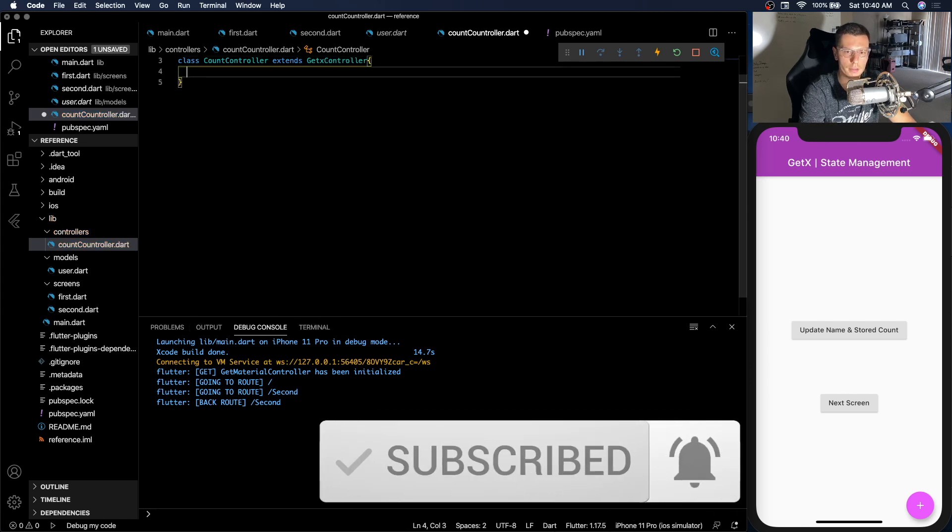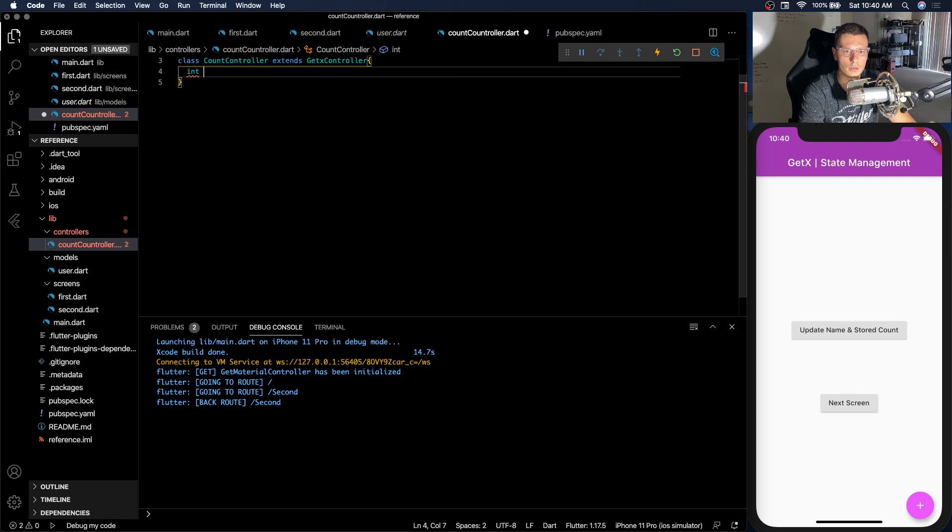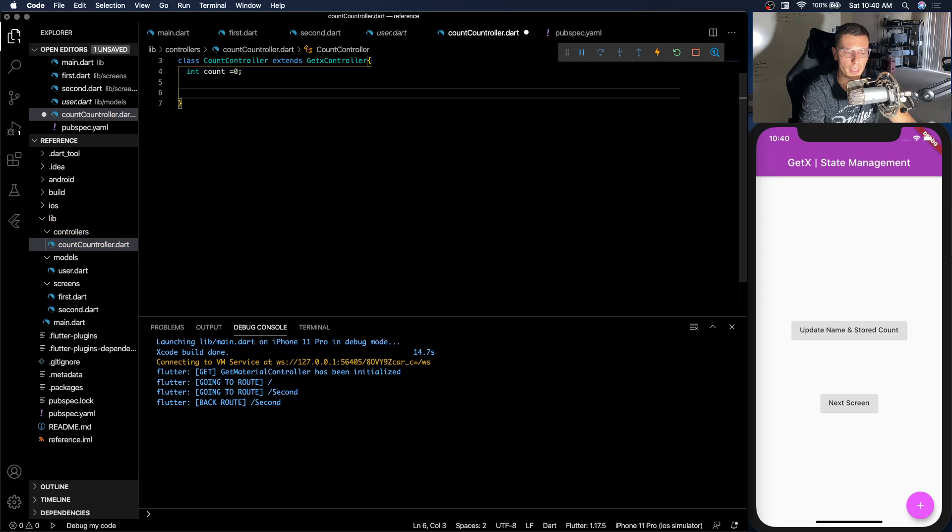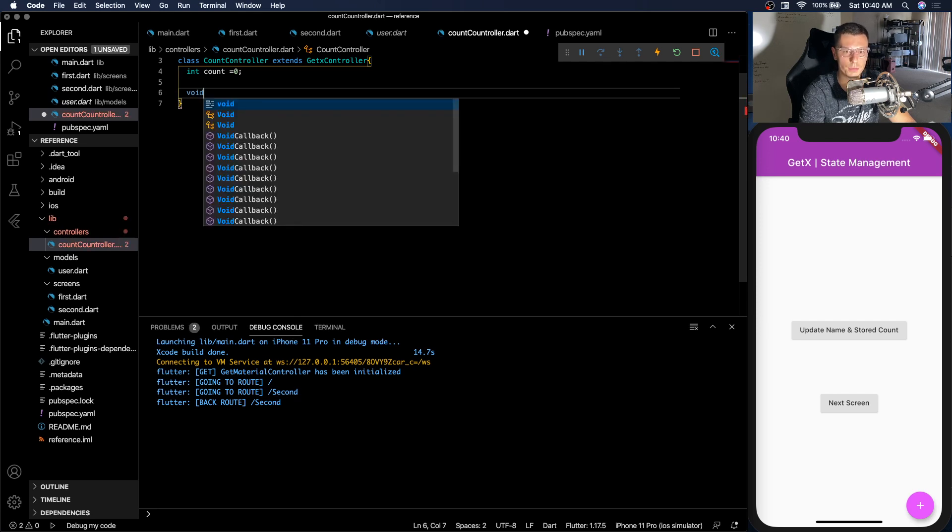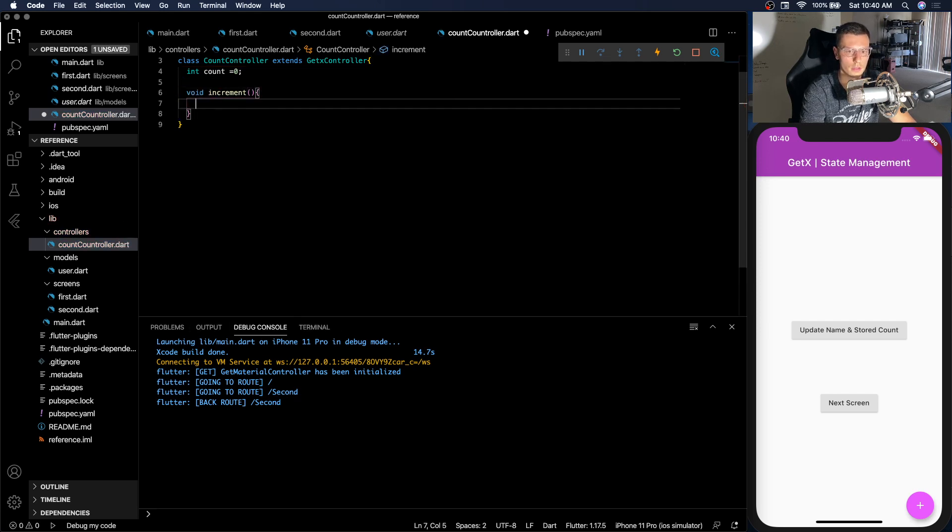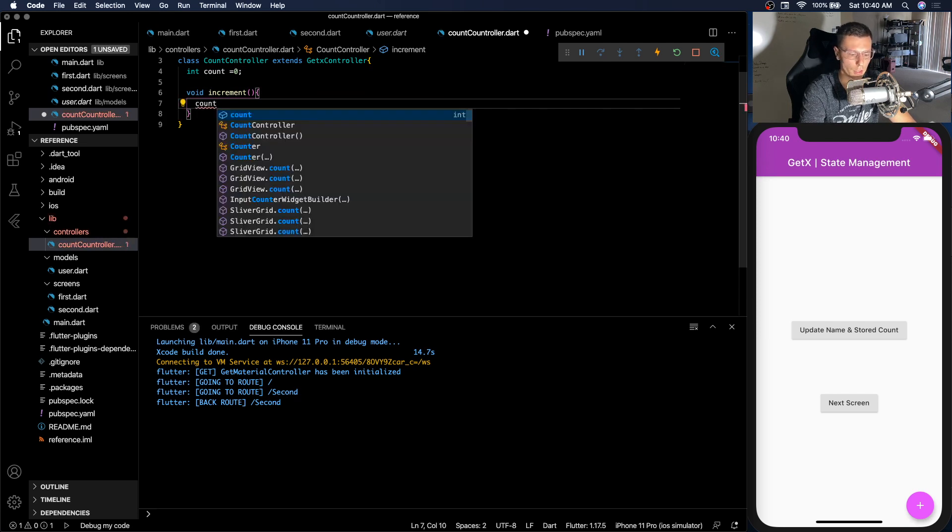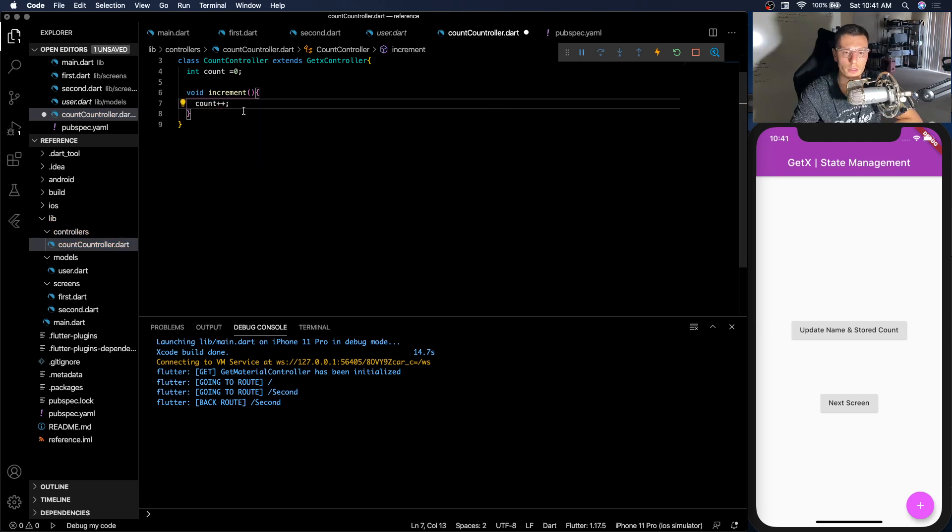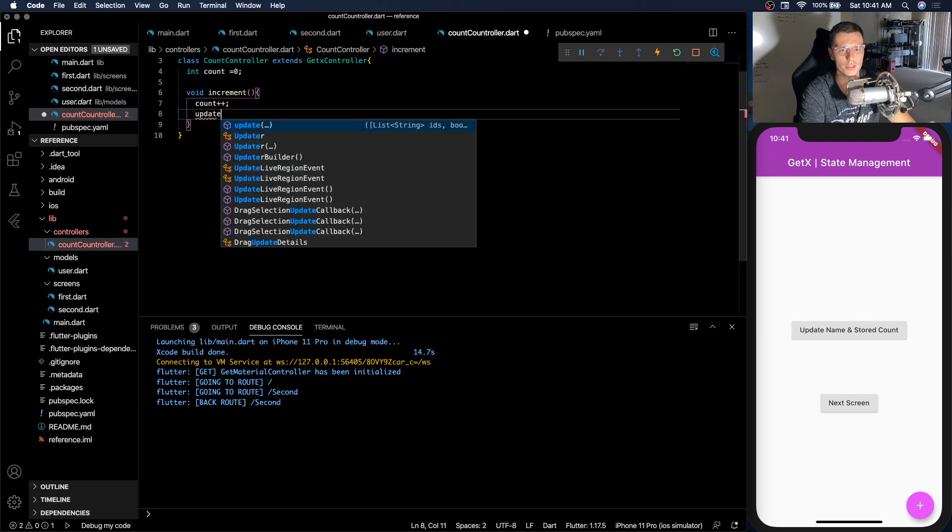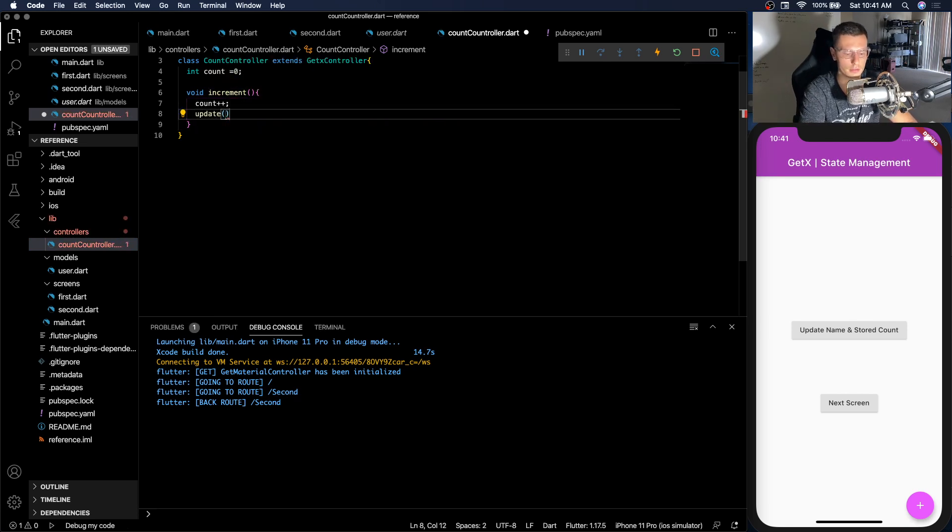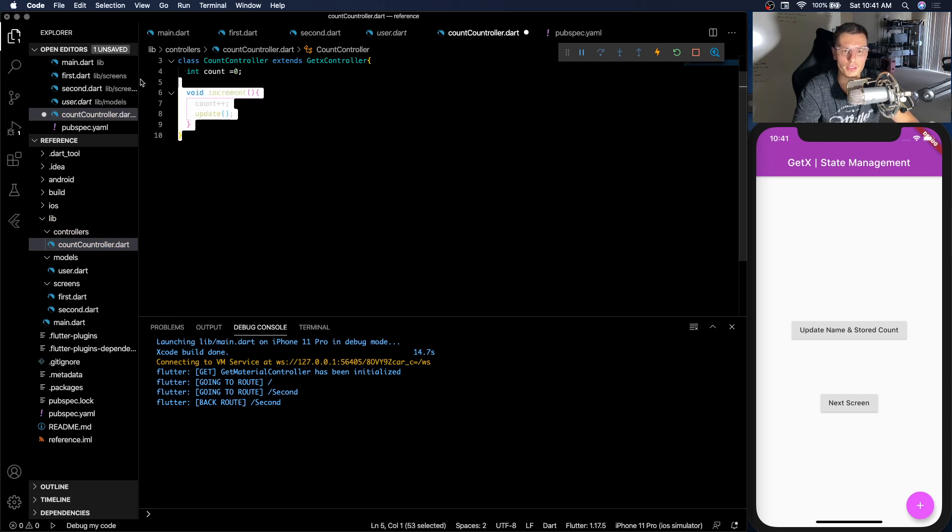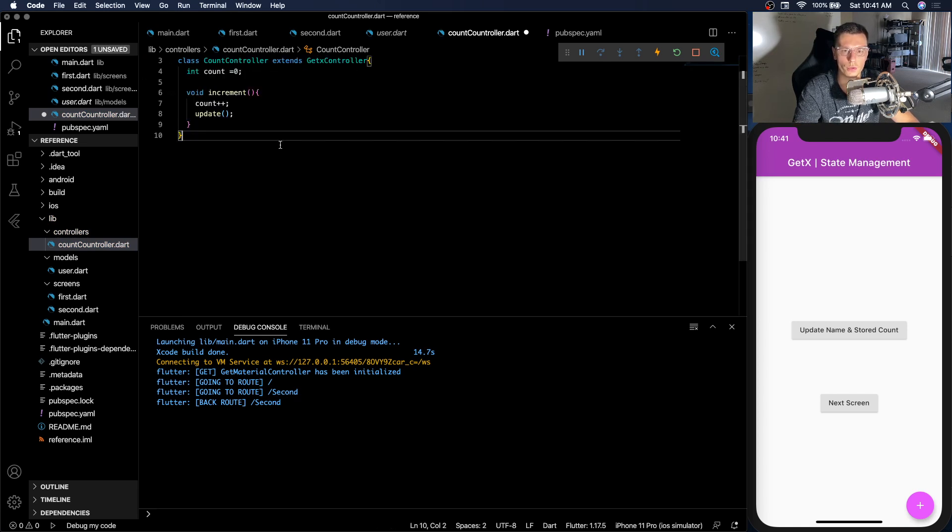And then inside we're just gonna have a simple count. We're gonna initialize it to zero. And we're gonna have a very simple function called increment. And what we're gonna do is increment the count. And so now the last thing to make our GetBuilder update we need to call that update function that I talked about. And there we go that's our whole controller for our GetBuilder.